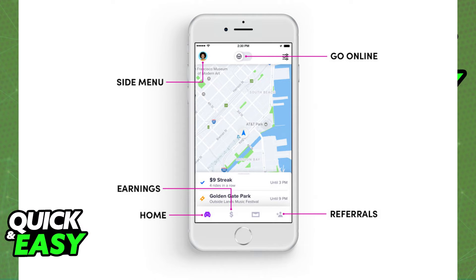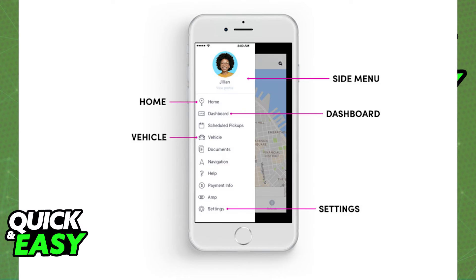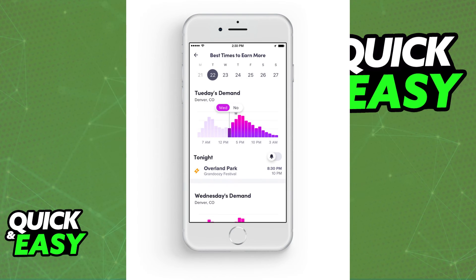You will be able to see all of your earnings at the right side next to the home category at the bottom, and upon clicking the three dots or your icon at the top left, you will be able to access the side menu and manage your account and other features like the best times to earn or the busy zones in your city.